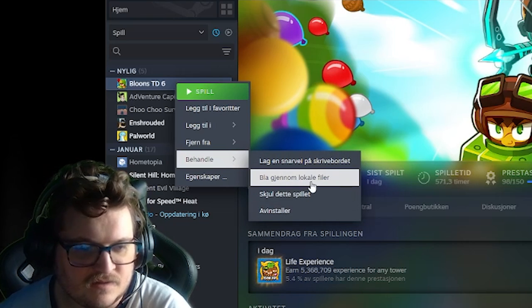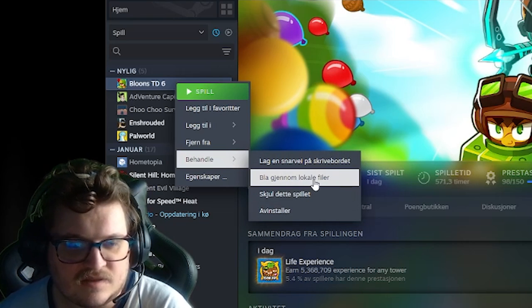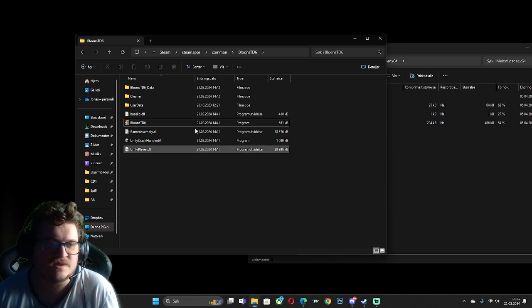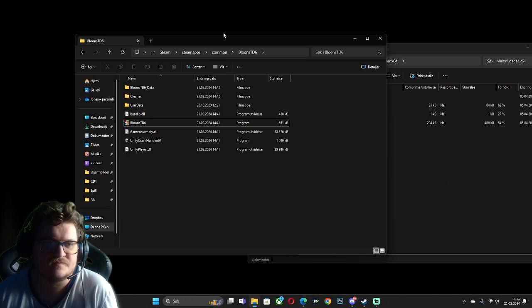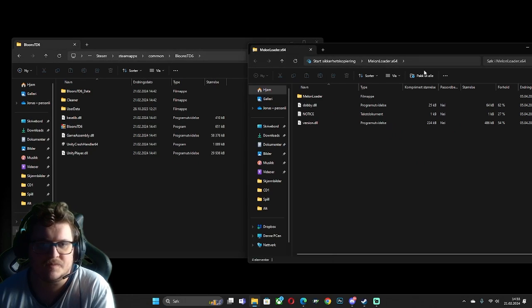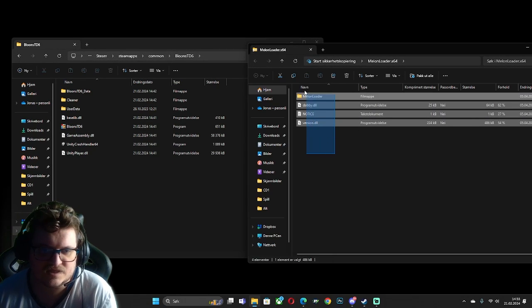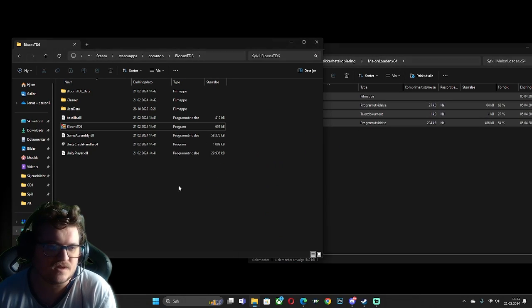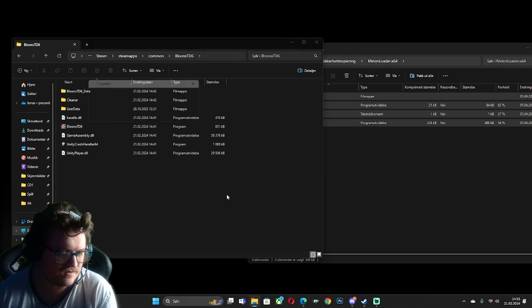If I go here and locate the local files, you will easily find this. So you have this folder and you have this folder. Next we take this and drag it in here.